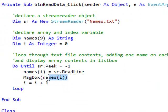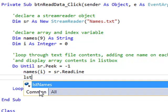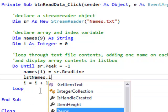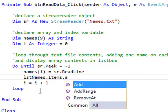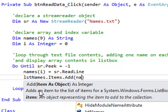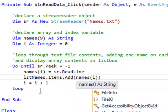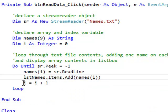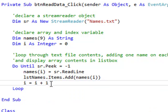So why don't we do that here? If I go lstNames.Items.Add. And what am I adding? I'm adding the contents of the current index of the array, before I then increment that index.